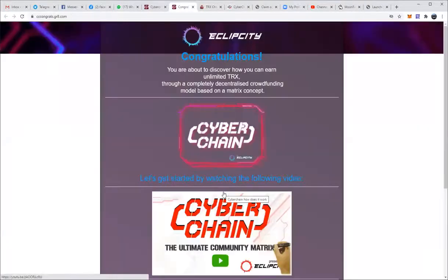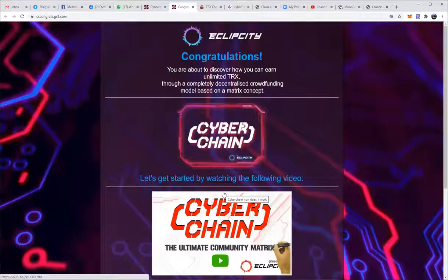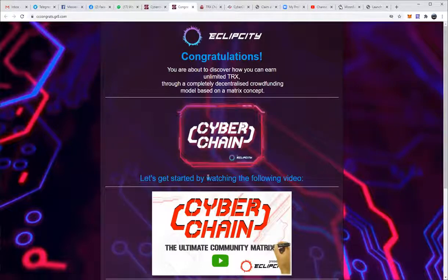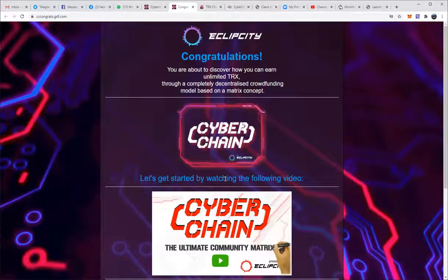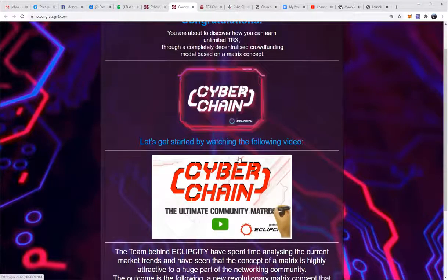Most people will click 'Take me there now,' but they will also have the opportunity to go back and look at this in their email inbox. The first page then reads: 'Congratulations, you are about to discover how you can earn unlimited TRX through a completely decentralized crowdfunding model based on our matrix concept. Let's get you started by watching the following video.'